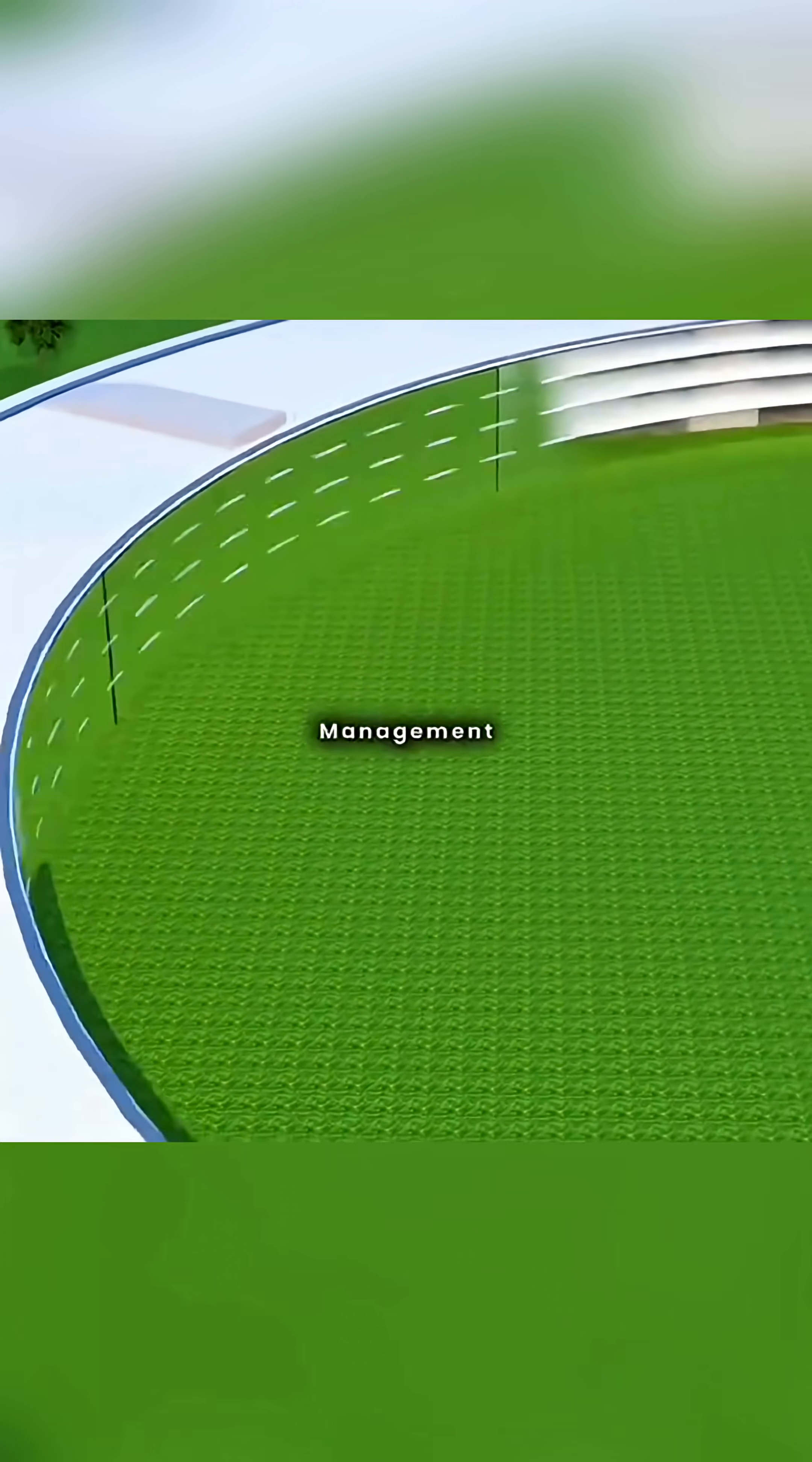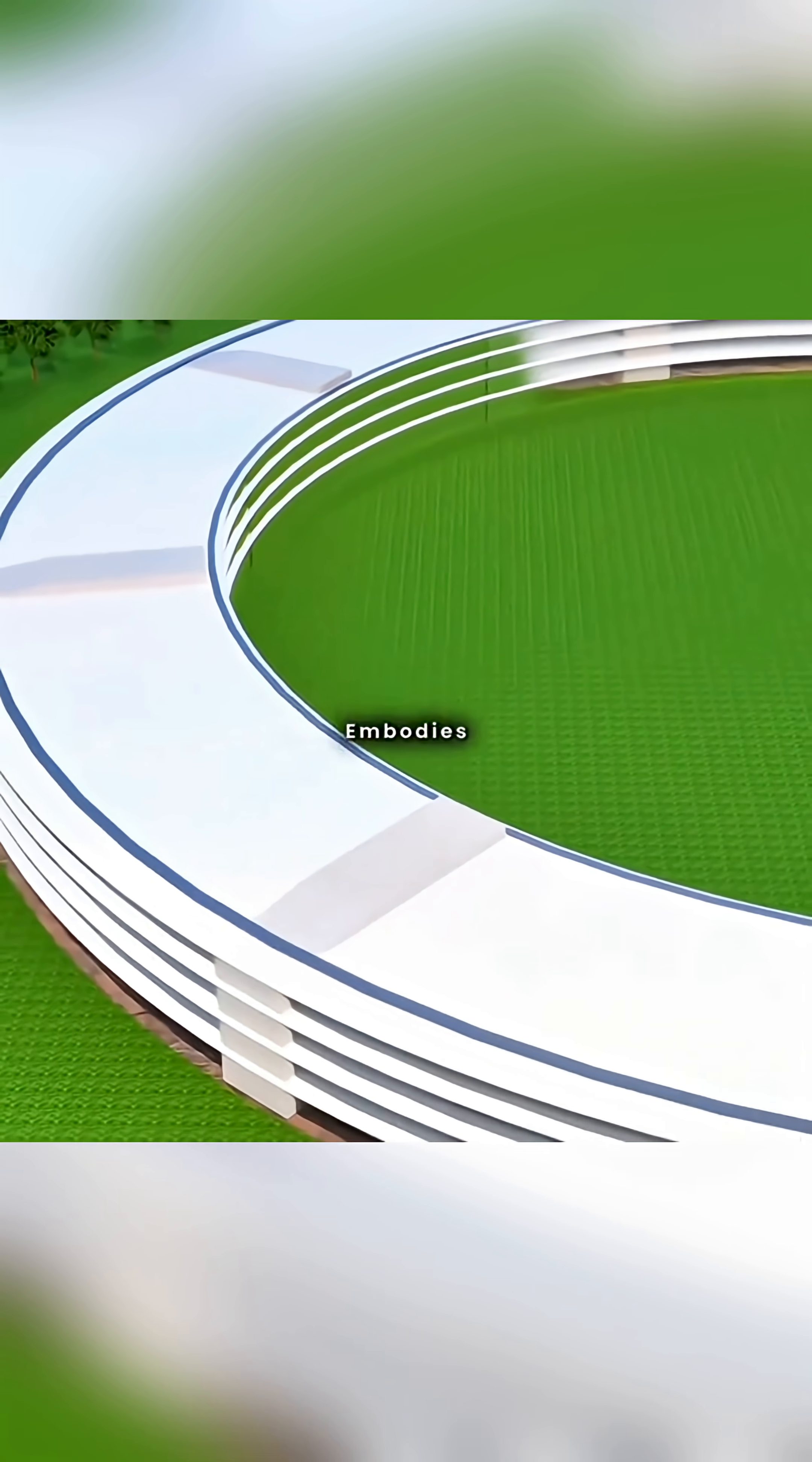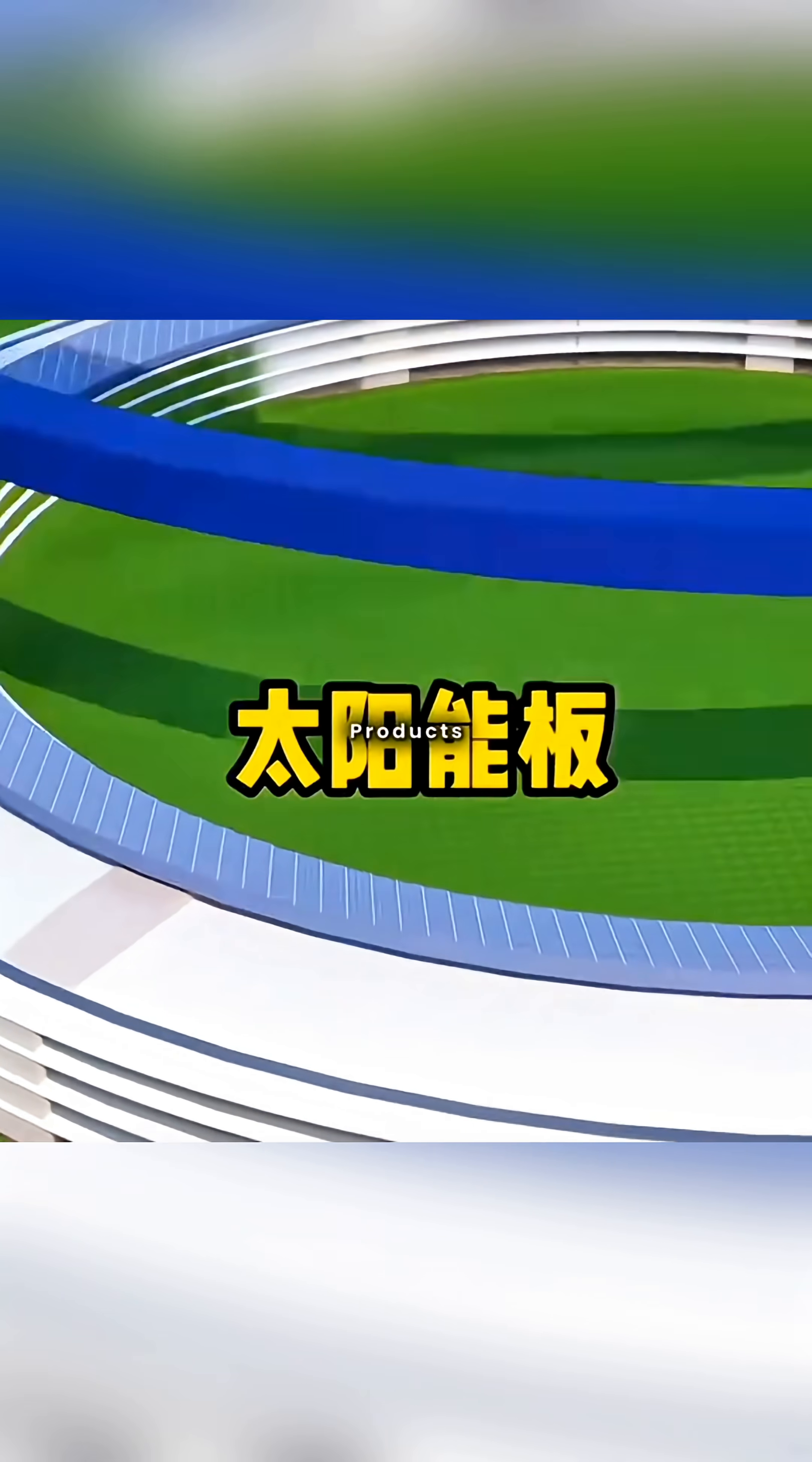This not only reflects a flat management structure, but also embodies the minimalist aesthetic of Apple products.